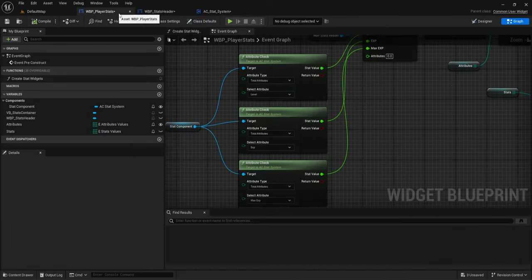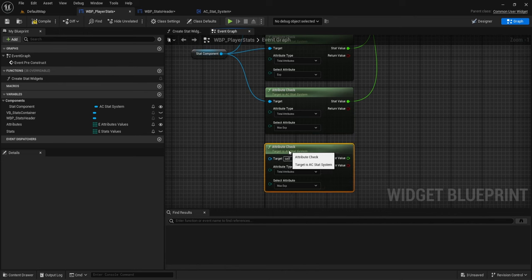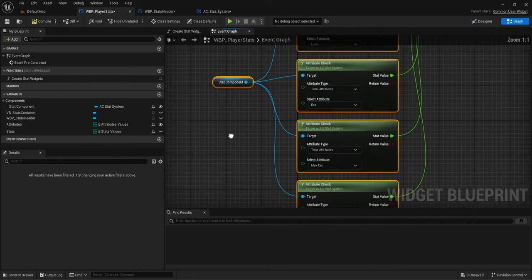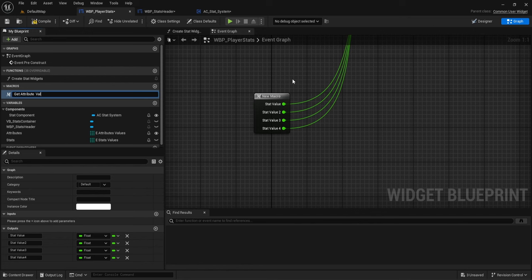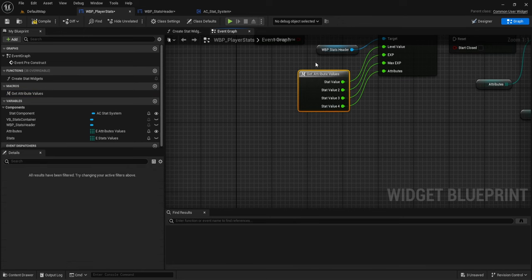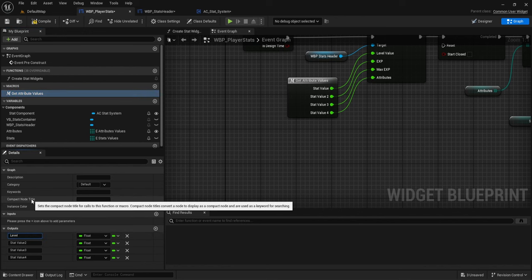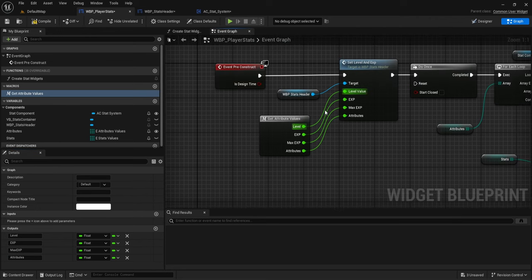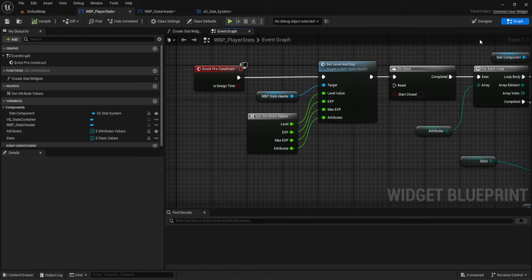Now we want to make sure our attribute is being displayed within the header correctly. Under our player stats events, we're going to need another attribute check for changes to attributes available, plug that in, and then plug that value in here. Let's collapse this to a macro and call it 'get attribute values'. We'll rename these: level, XP, max XP, and attributes. Now we have the attribute displayed.